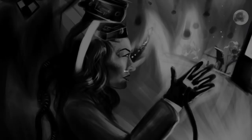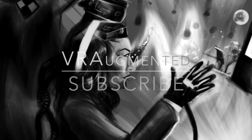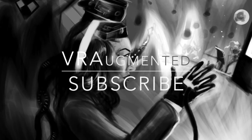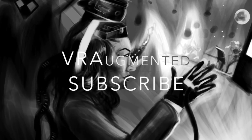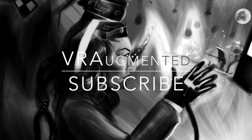For more information on virtual reality technology, please subscribe to the channel. Thanks for watching.